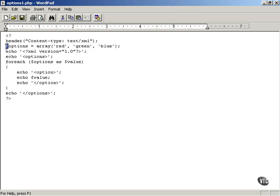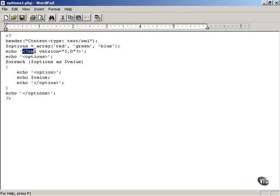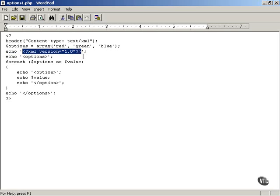Then we echo an XML declaration. Every valid XML document must begin with an XML declaration of this format. You say angle bracket, question mark, XML. You must supply the version number and end with question mark, angle bracket. So every legal XML document must begin with the XML declaration like that.